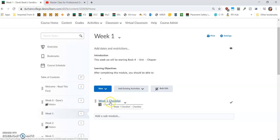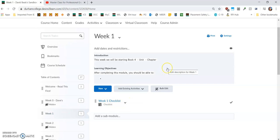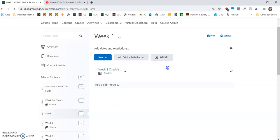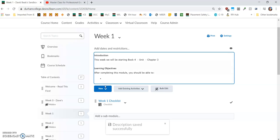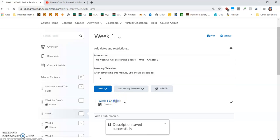We're on week one here. Again, you'll just go in here, click on it. That opens a little editing box where you can type in your various chapters. Click update, and then go to week one checklist.